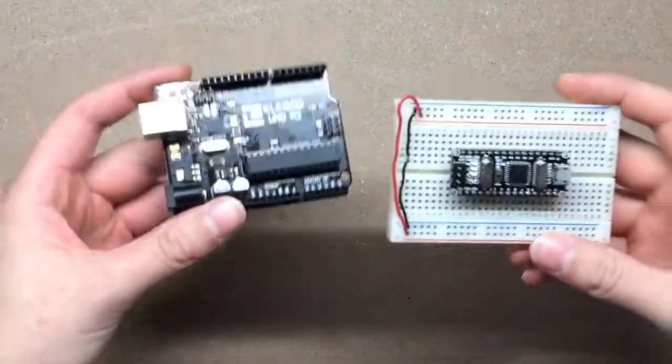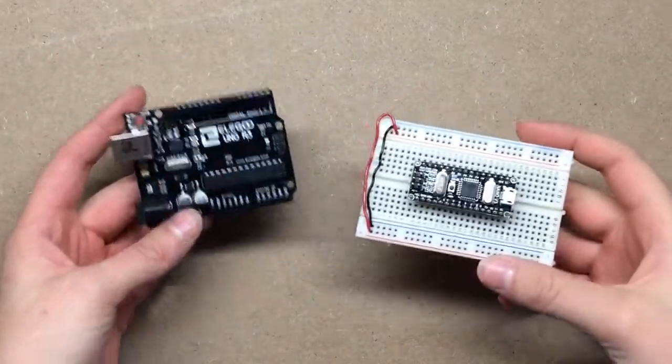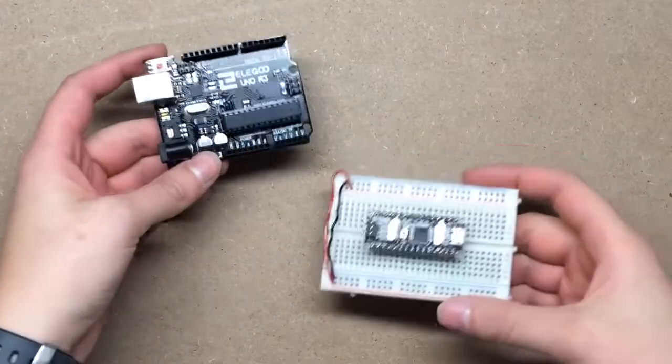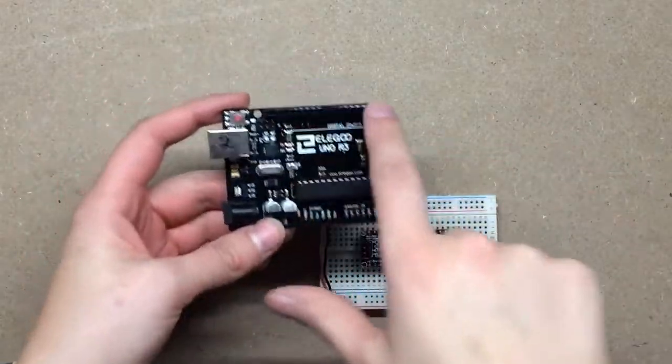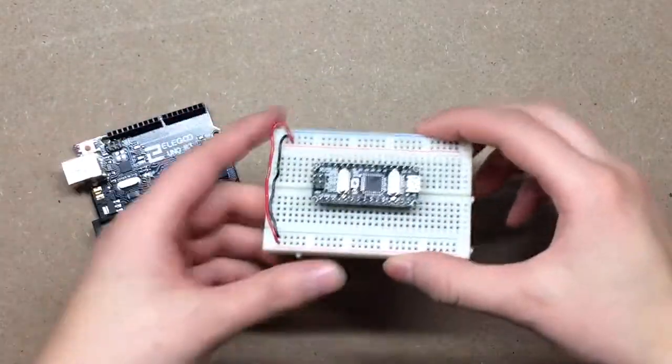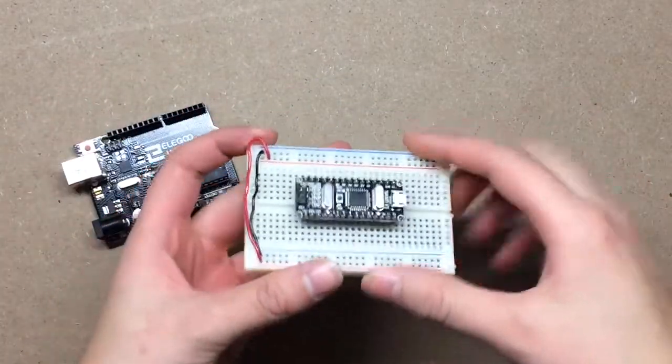Okay, so I just wanted to show you the differences between the Arduino Uno, which has some pins that you can plug into, and this Arduino Nano.